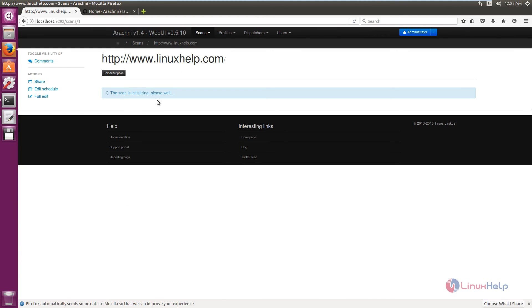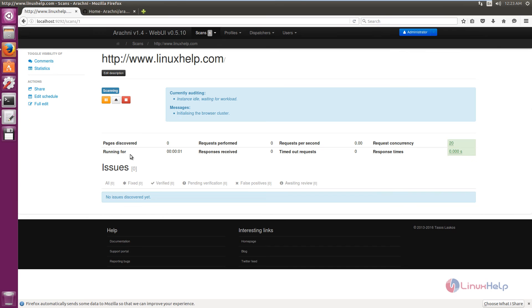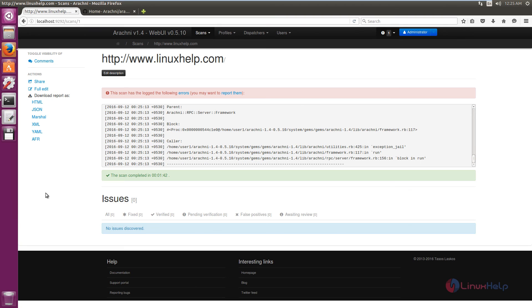Now the scan is initializing. The scan has started. The scan will take some time to complete. Now you can see the scan is completed. You can see the message there are no issues discovered.